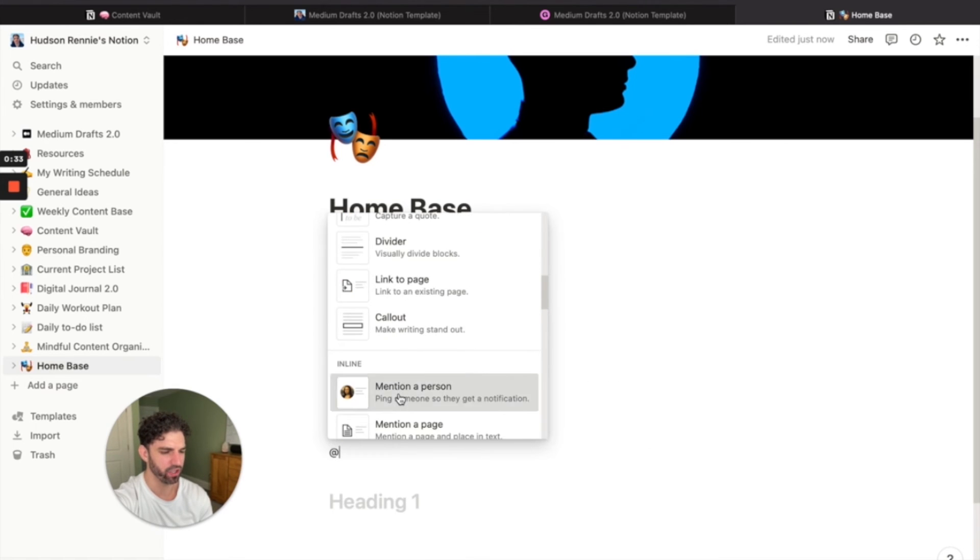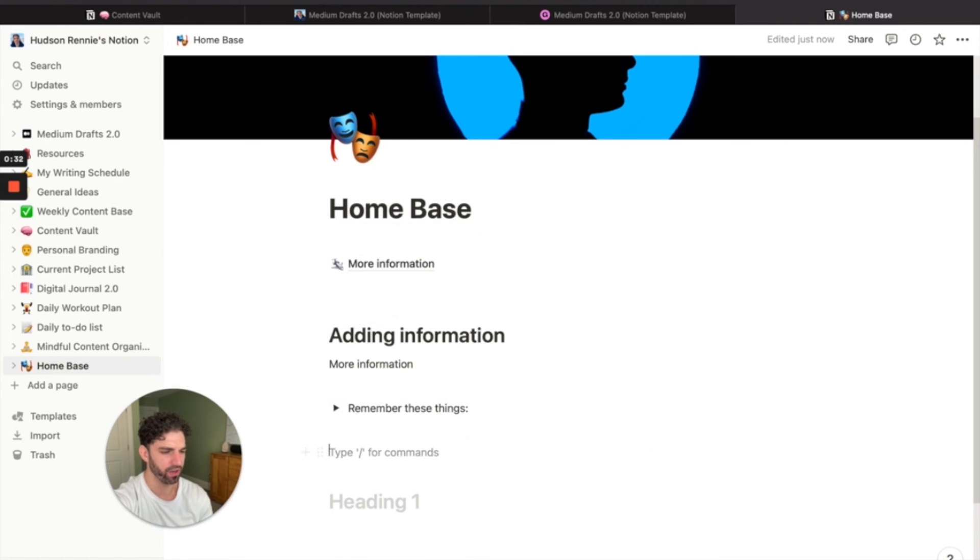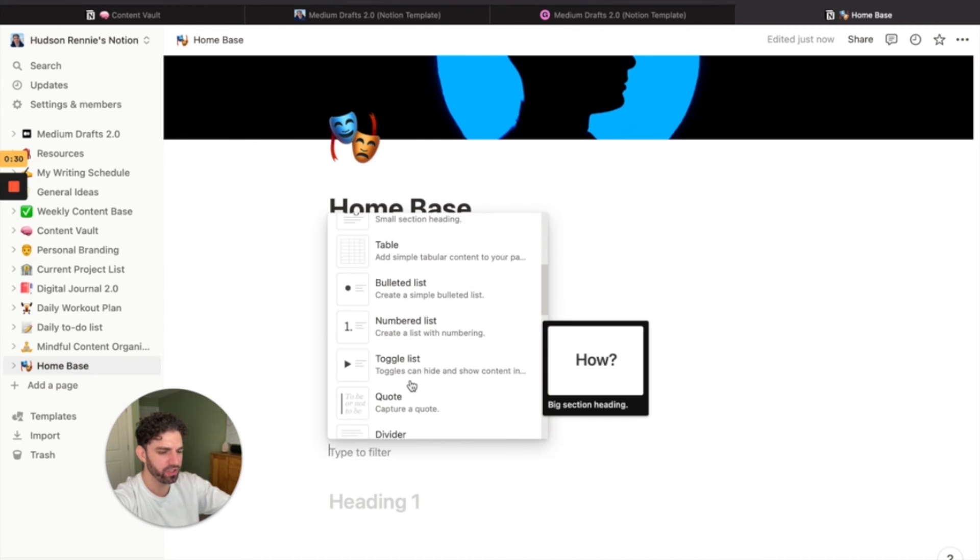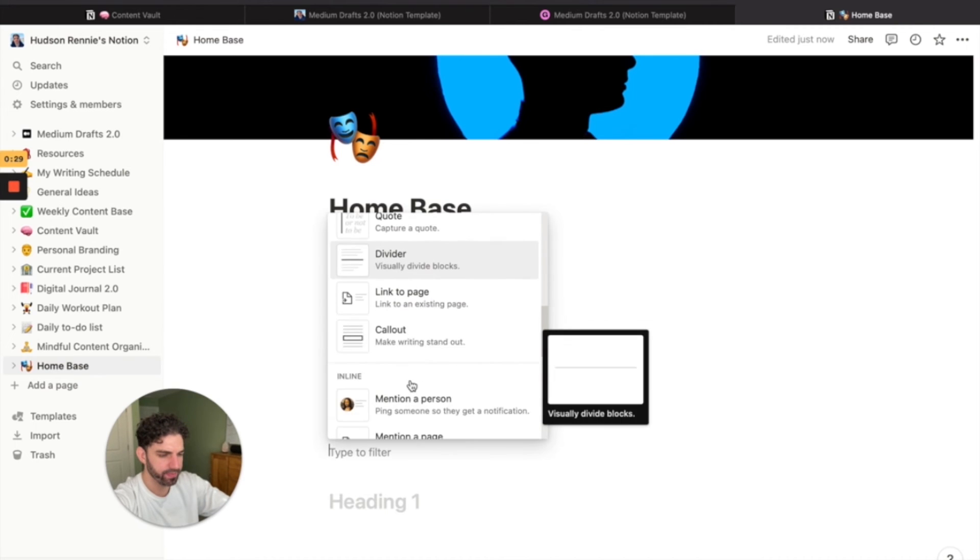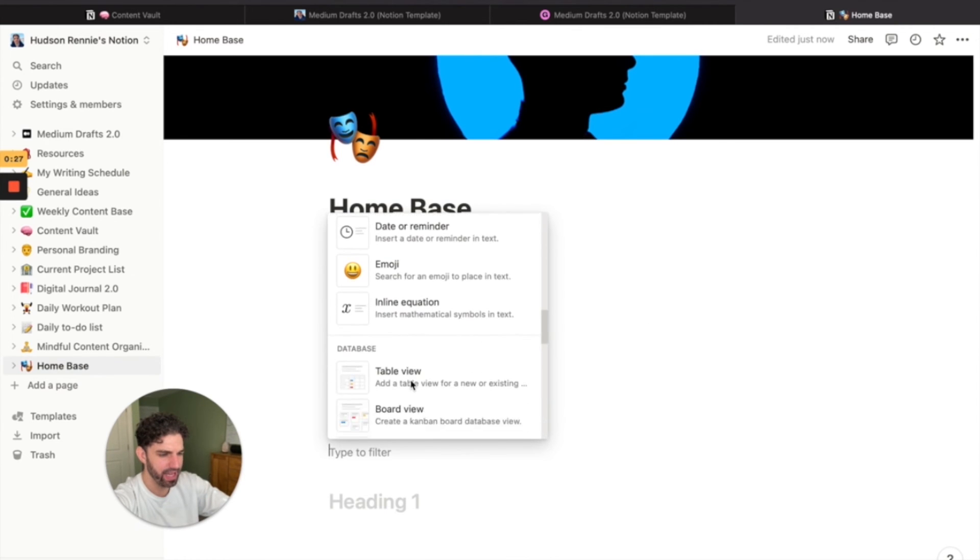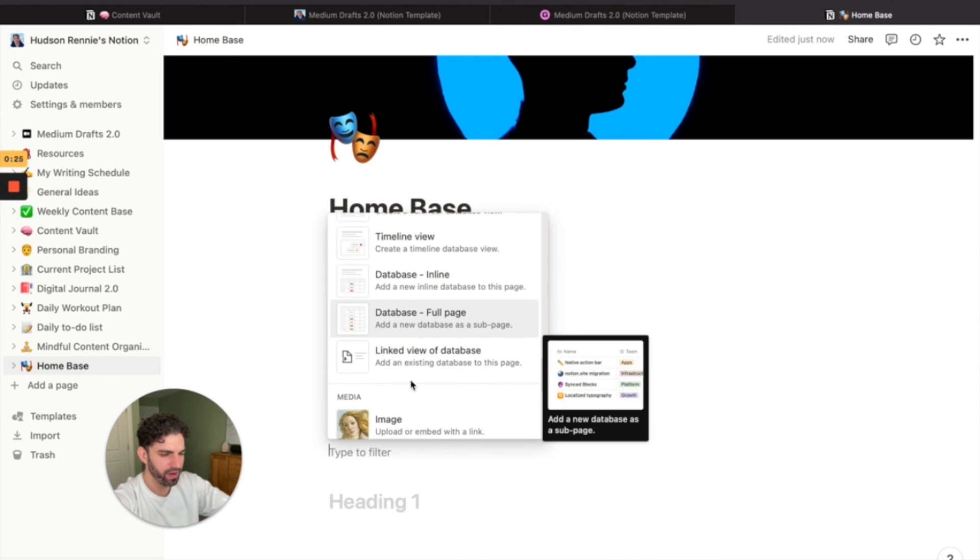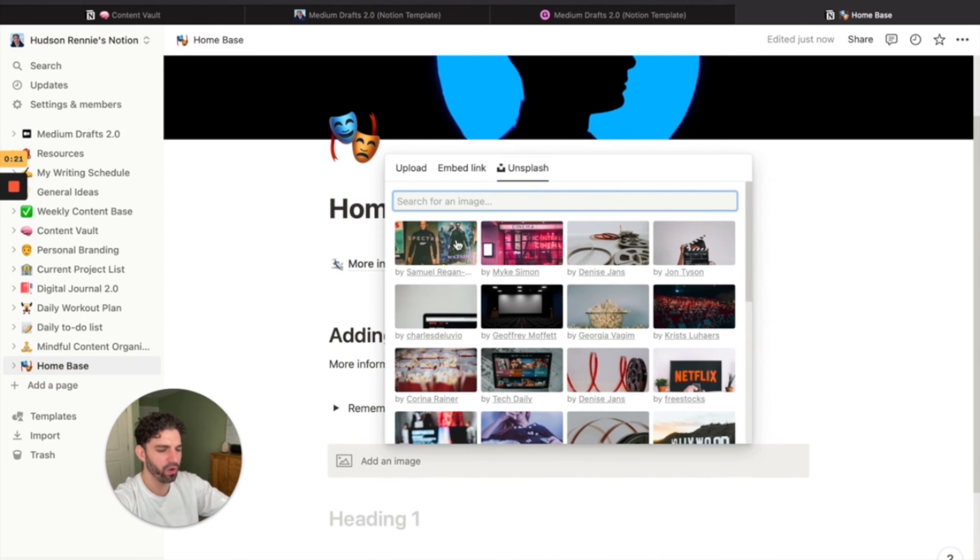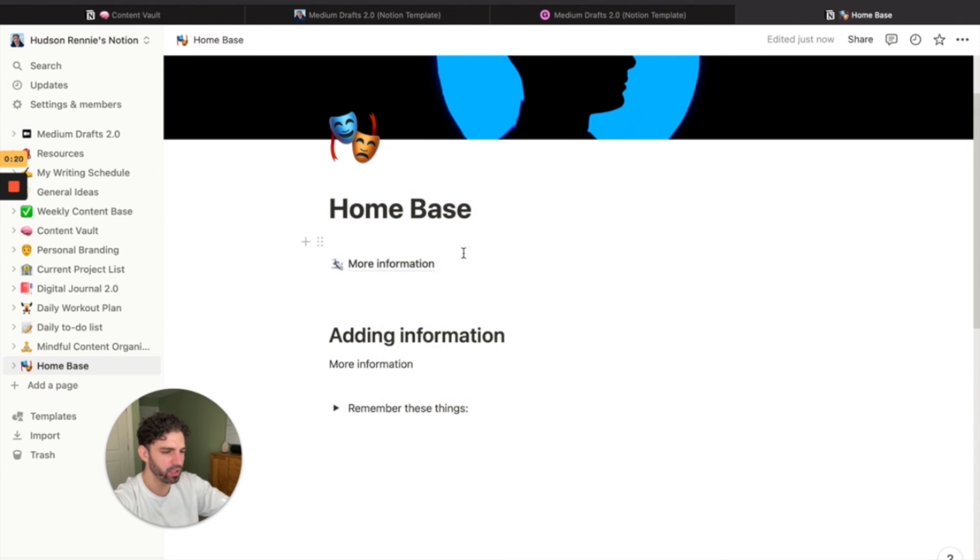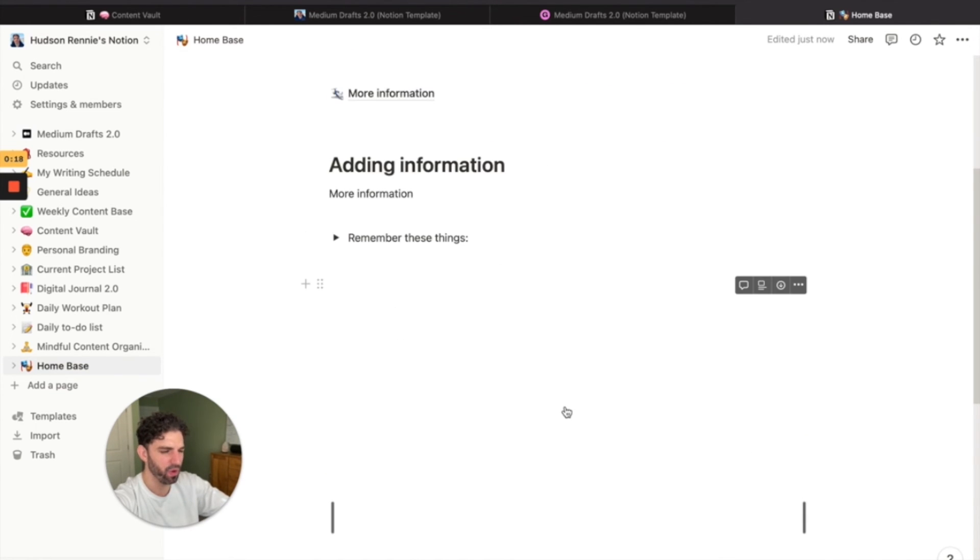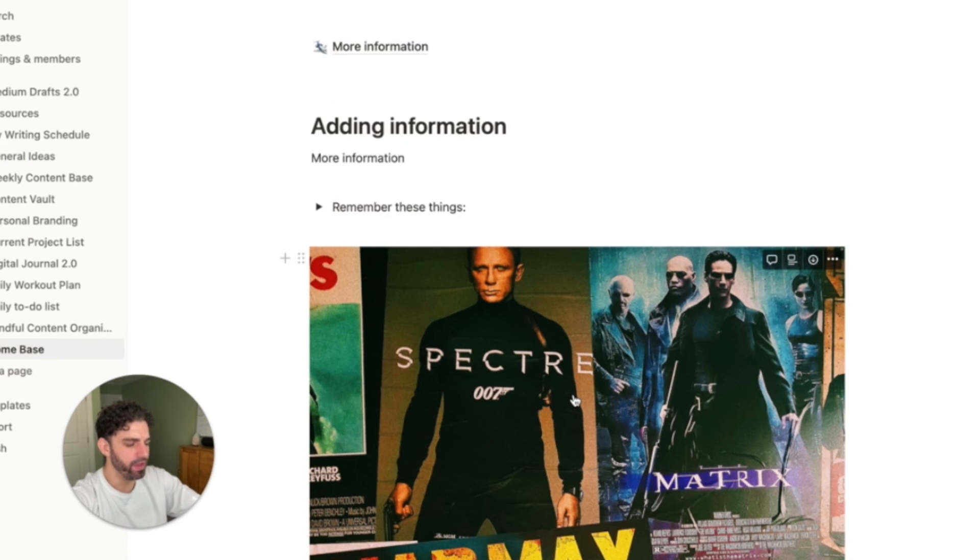You can add in images from your computer or you can use Unsplash if you want to make some visual cues.